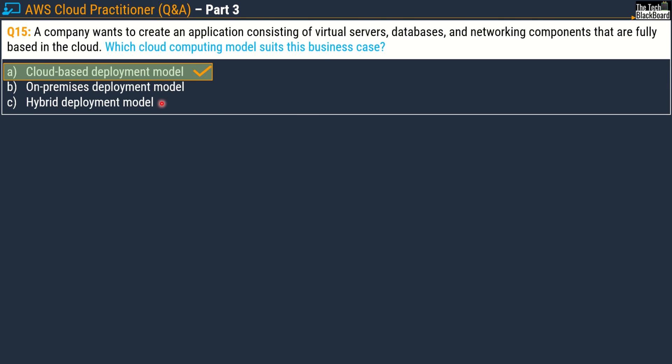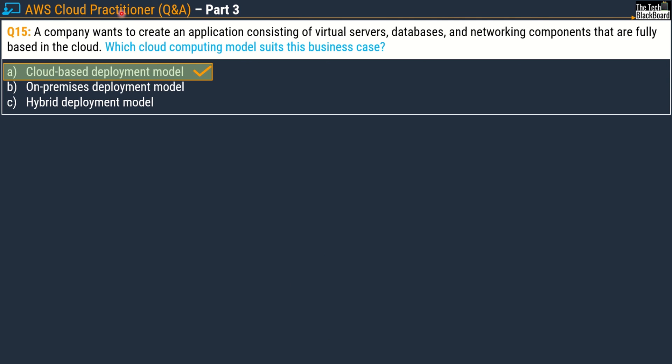I hope you liked the first set of 15 questions in this AWS Cloud Practitioner exam series. If you have suggestions or questions you want me to cover in subsequent parts, please let me know in the comments or email me at connectus@thetechblackboard.com. Please do not forget to like the video — it's your likes that help me grow and reach a wider audience. If you are preparing for Microsoft Azure AZ-900 certification, check the exam series linked on screen. Subscribe to the channel and press the bell icon for timely notifications of all upcoming career-building cloud videos.